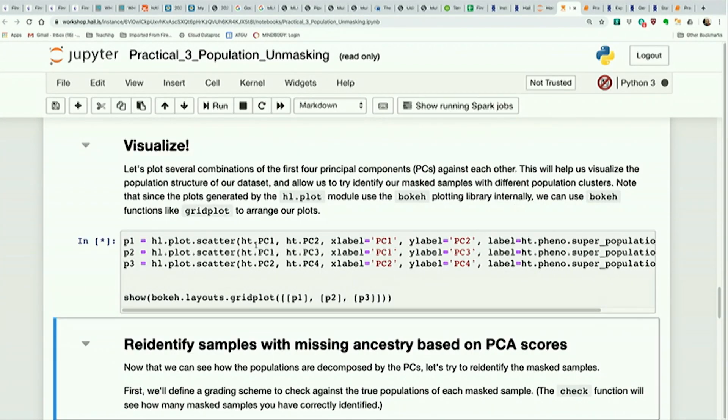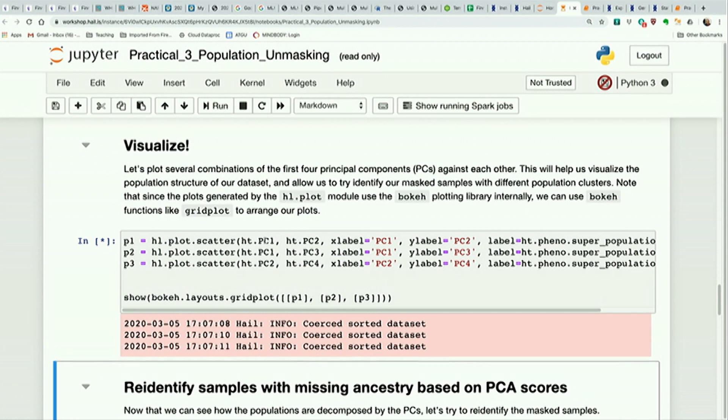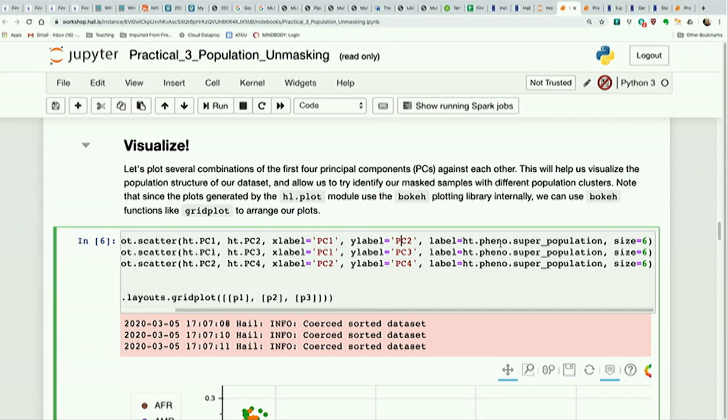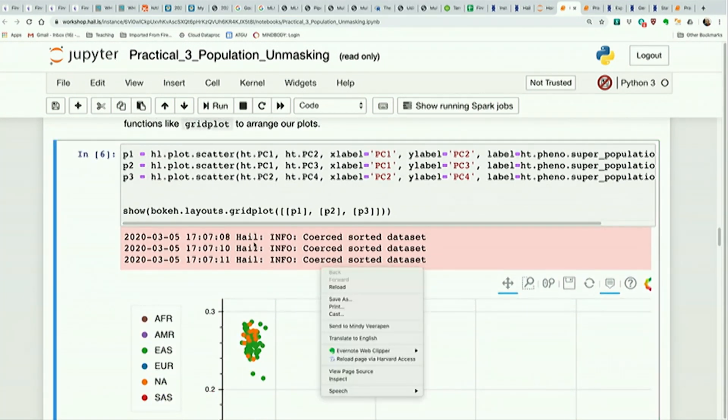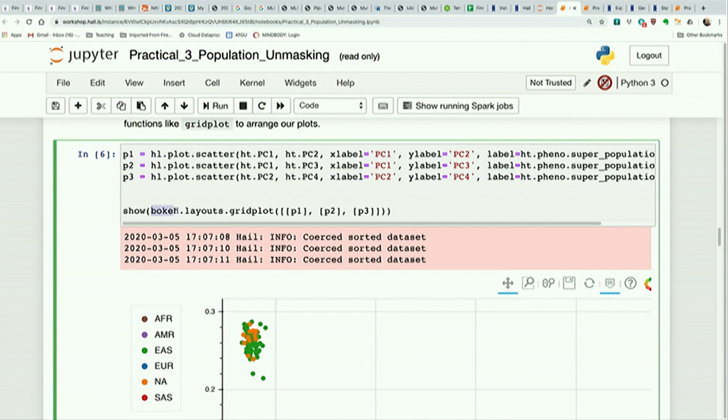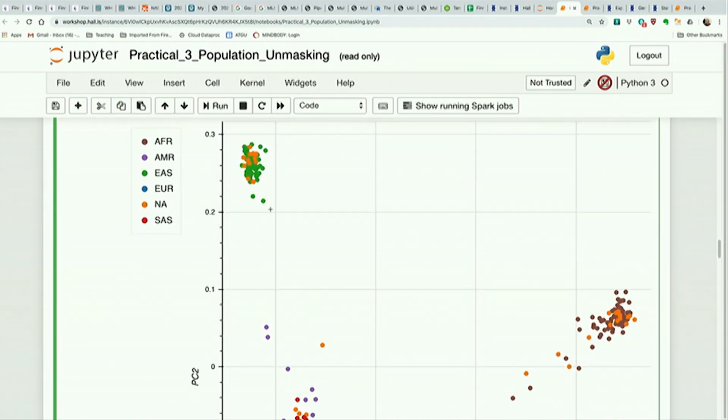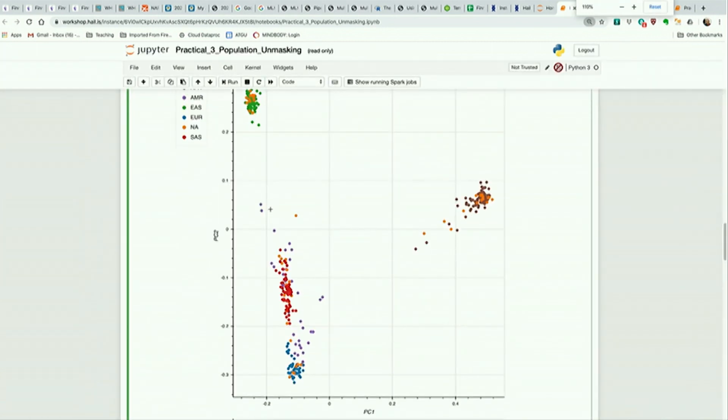We have hl.plot.scatter, which we've seen before. And we're saying here, plot PC1 against PC2, put this on the x-axis, put this on the y-axis. On each point, if I mouse over, I want to be able to see the superpopulation. And this is just telling you how to make the graph. And so we do PC1 versus PC2, we do 1 versus 3, and then we do 2 versus 4. Because these plots come from Bokeh, which is this plotting library, you can use things like bokeh.layouts.gridplot to say I want to arrange these plots into a grid. And then I show that. Let's zoom out a little bit so we can actually see these.